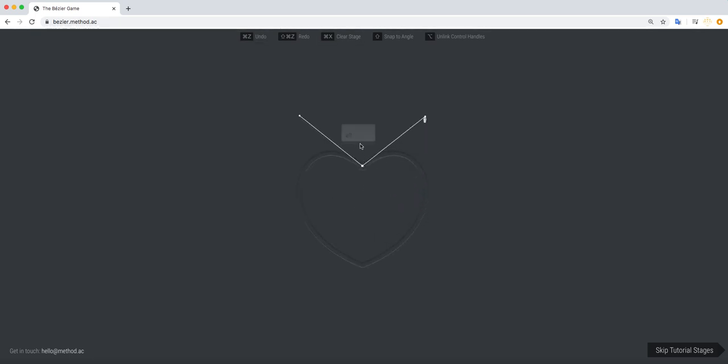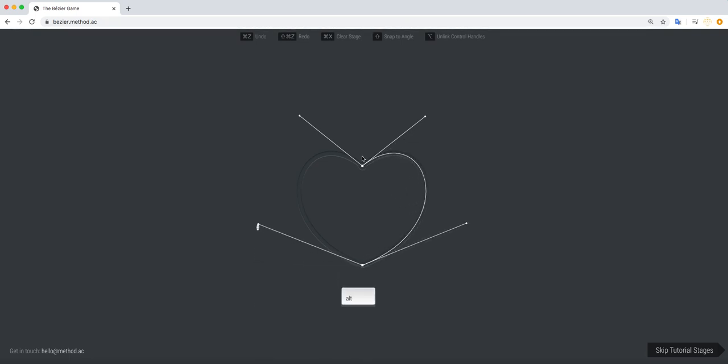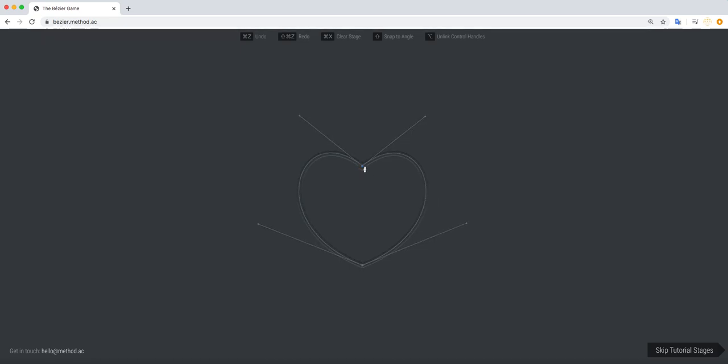And this is the last one actually. So holding alt or for us it would be option on a Mac. So I'm clicking and dragging to the right. The reason for that again, I want to go to the right. So click and drag. And there you go. Your handle matches up right there on the left.